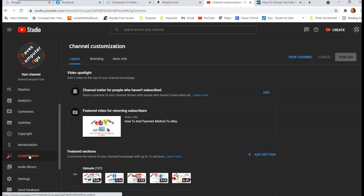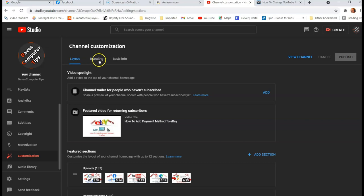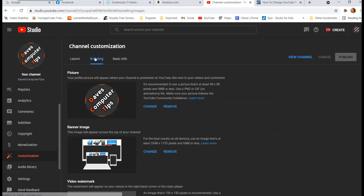And then once you're here, you're going to go to branding under channel customization. So branding is the tab you want to get to at the top here and click on that.